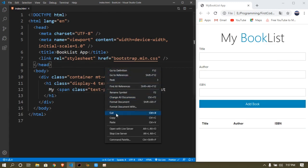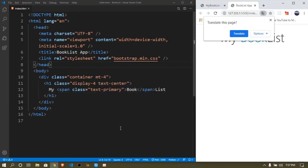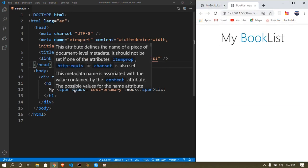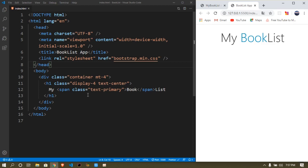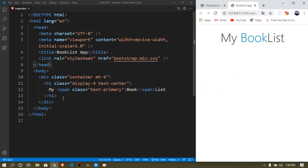Let me open this up with Live Server. If you don't know what Live Server is, it's a plugin in Visual Studio Code — by the way I'm using Visual Studio Code — that makes programming much easier and brings live updates in the web browser.